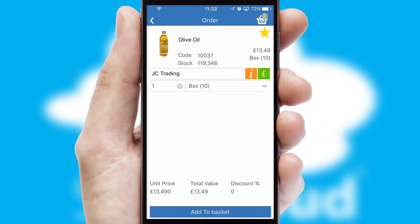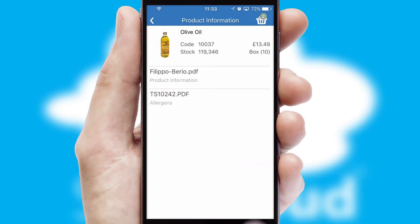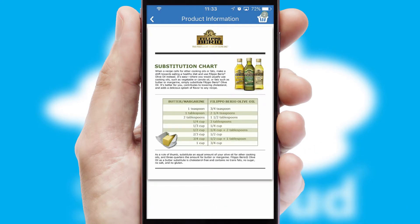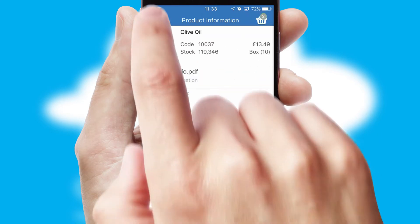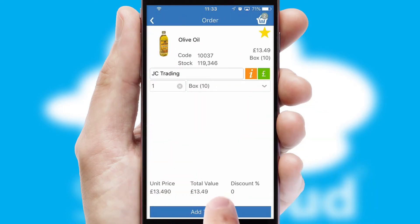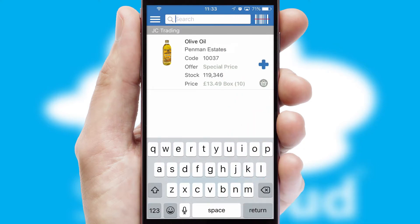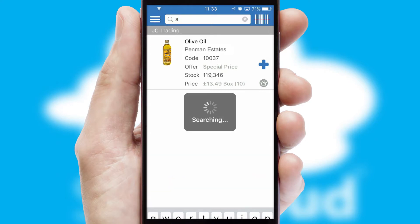If you require further product information, then by clicking the information button, you'll be able to access detailed PDFs on the products. You can also search for products by name, code or other key search words.